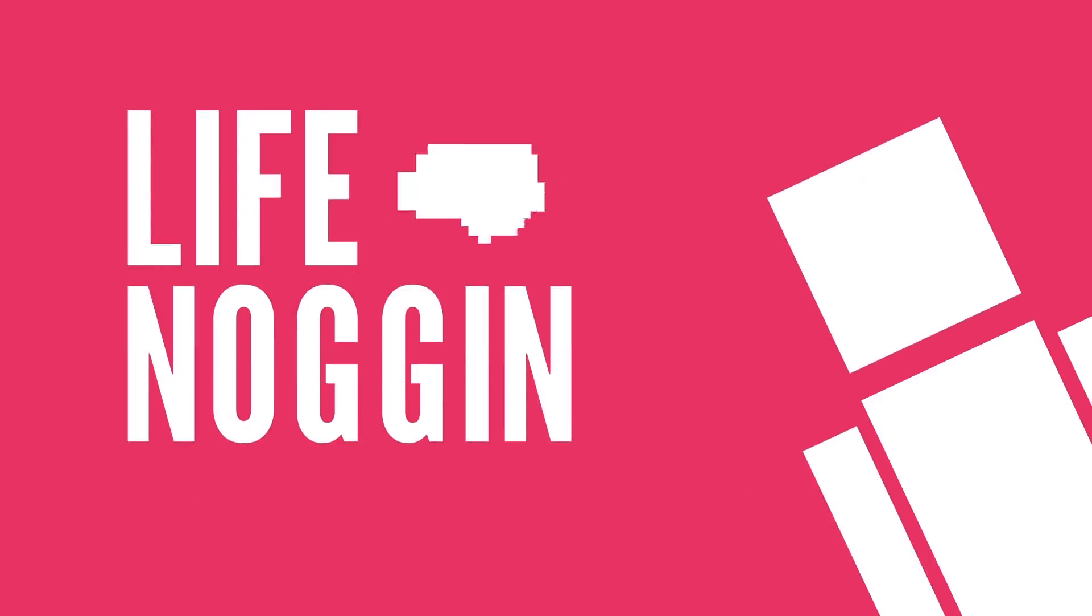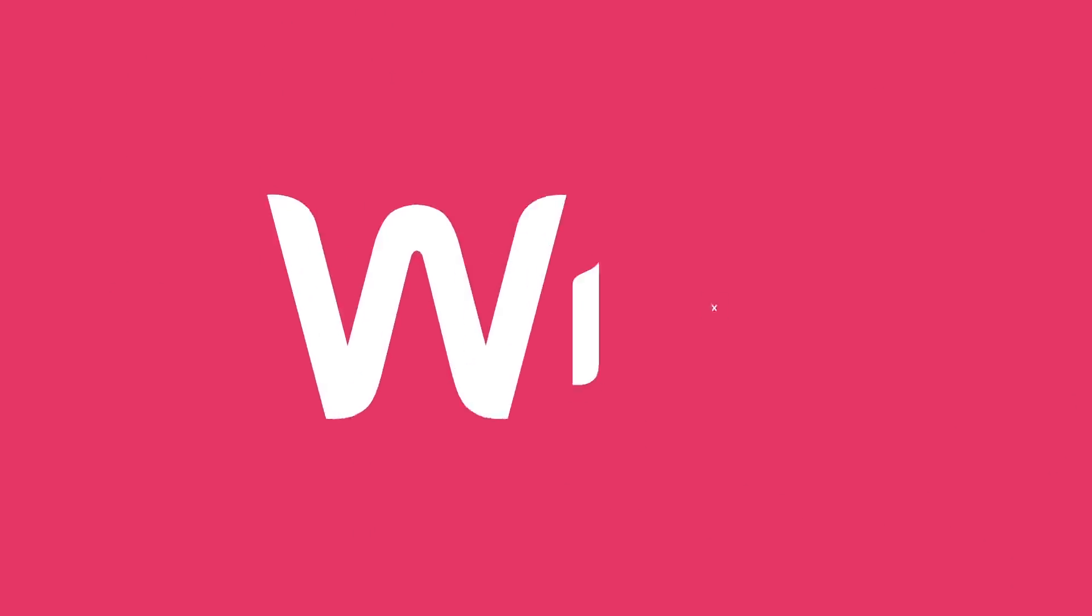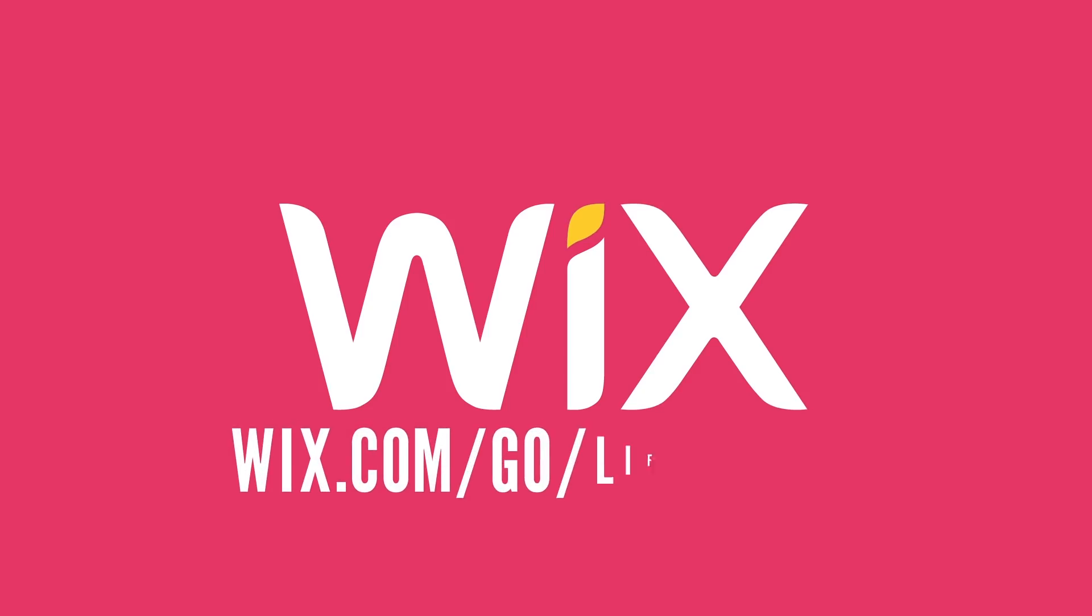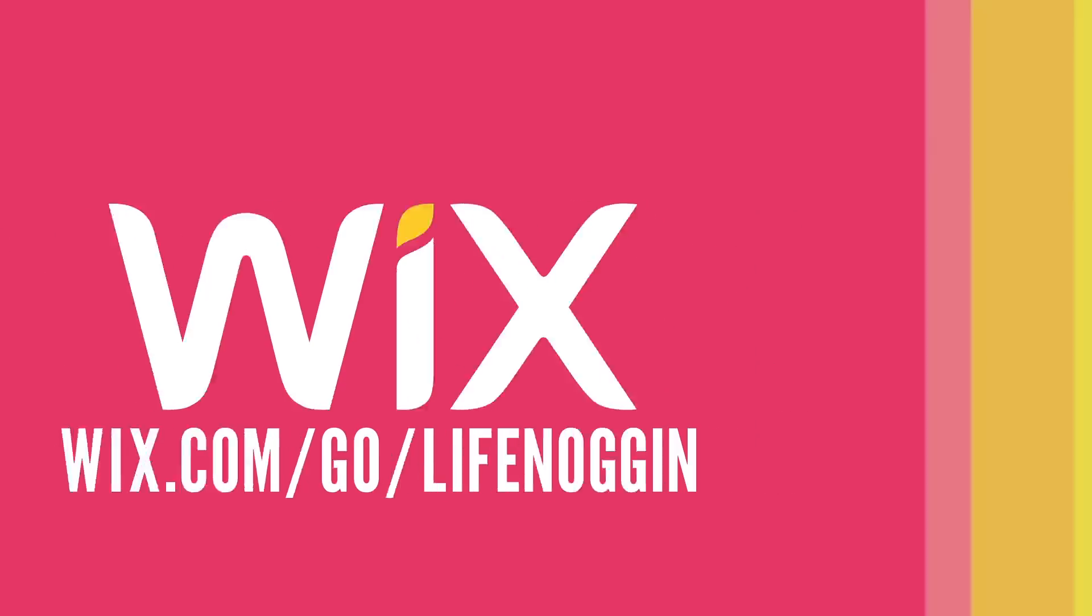Hey there! Welcome to Life Noggin! This video was made possible thanks to Wix. If you're looking to create a website, head over to wix.com slash go slash lifenoggin.